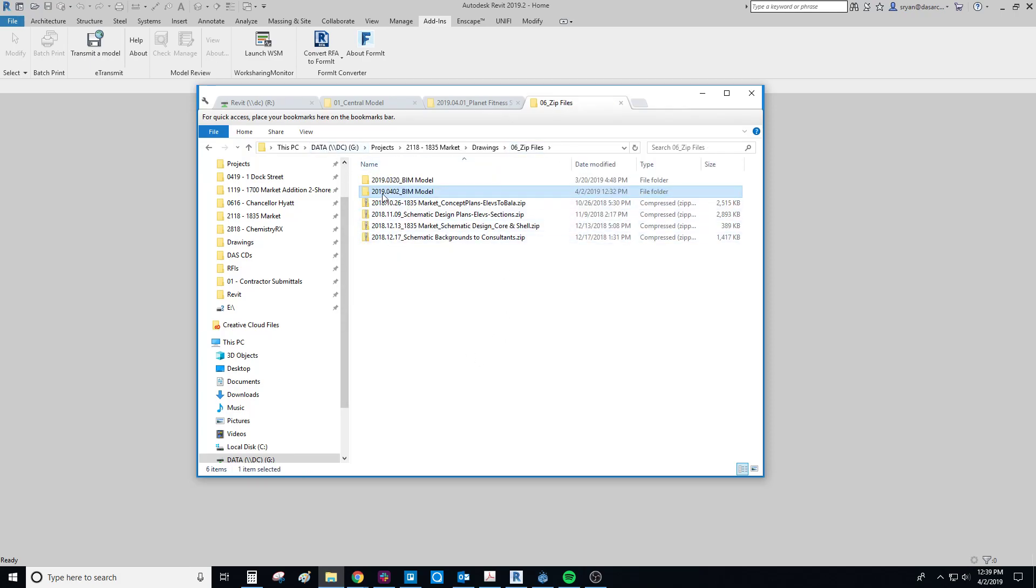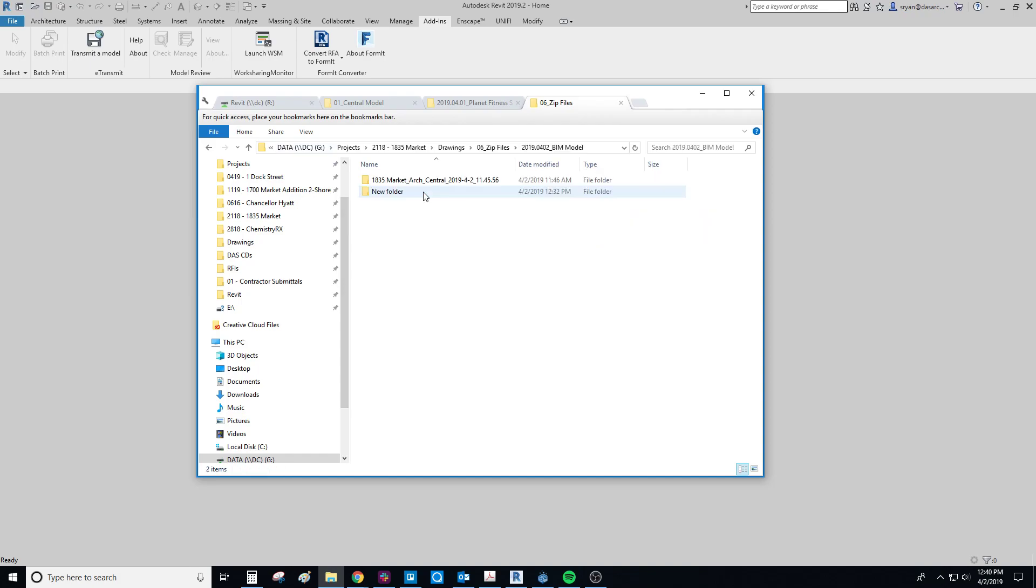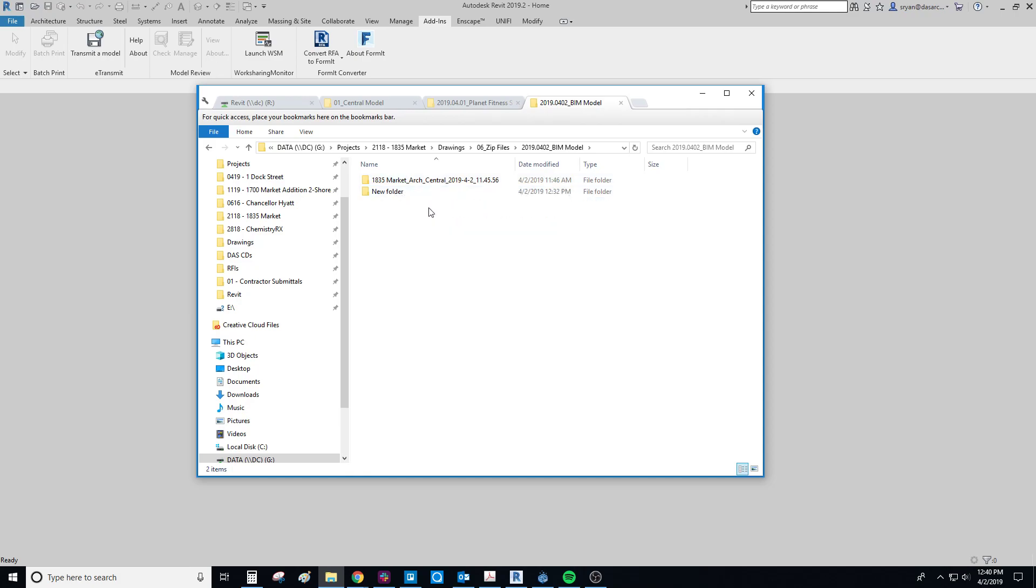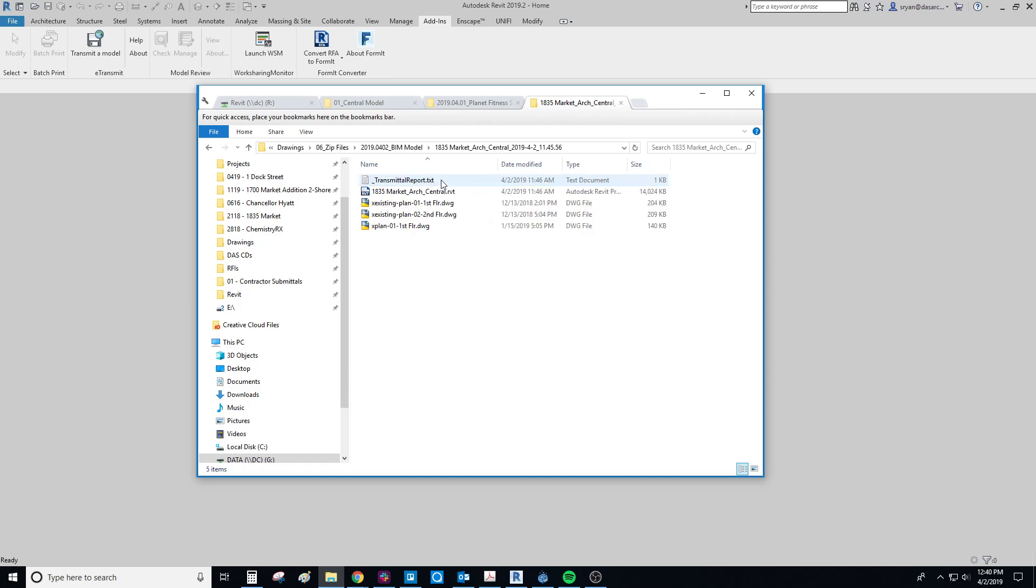So if we go into zip files, here's the folder we just created. Go into here. So here's this file. If we had multiple Revit files and we had that option checked on to create a new folder for each, you would see multiple folders. Click in here.